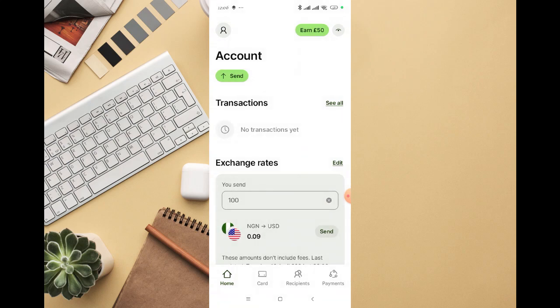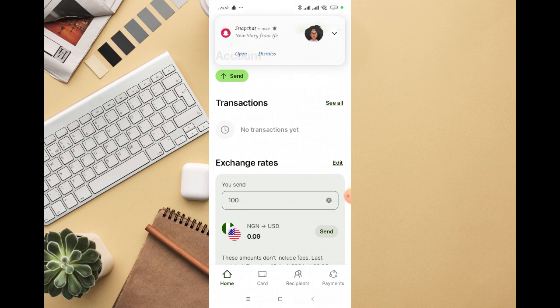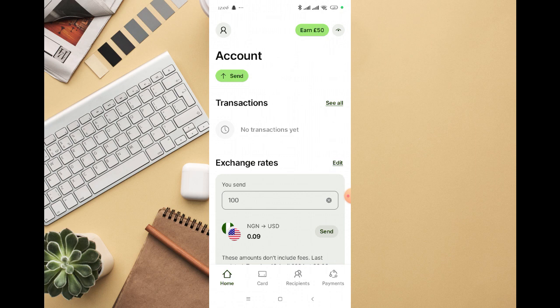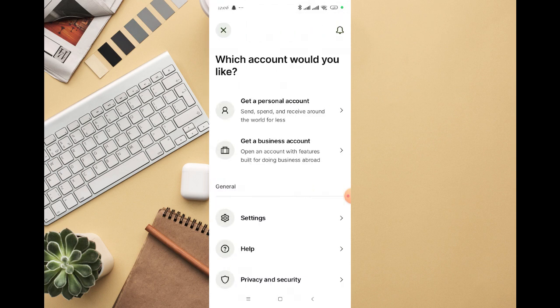In this video I'm going to walk you through how to convert a Wise personal account to a business account. All you need to do is log in to your Wise account, then click on the top left icon. It's going to show a page that says 'Which account would you like?' where you can see options for a personal account and a business account. I already created a personal account.